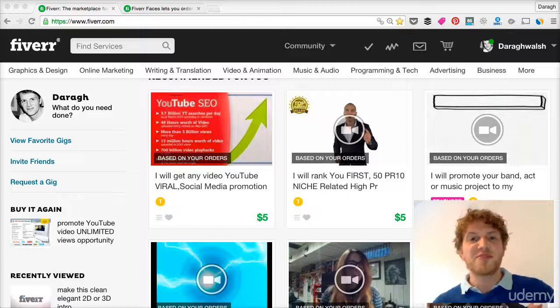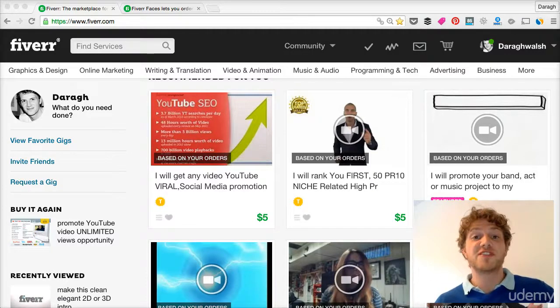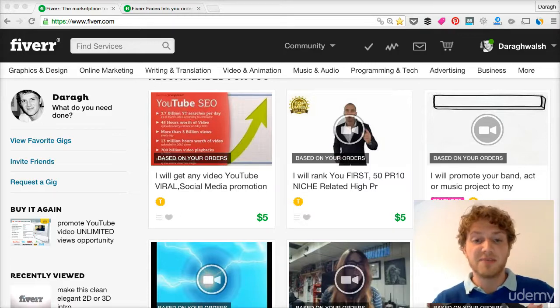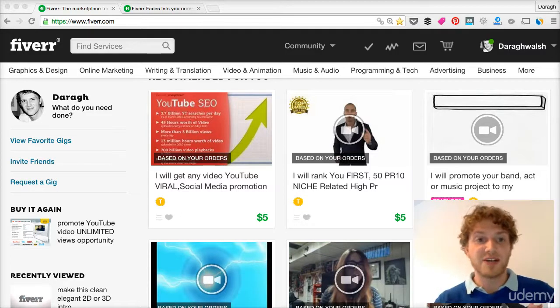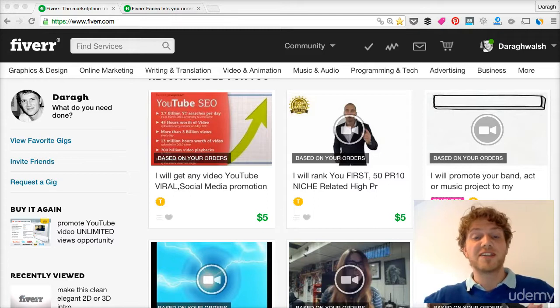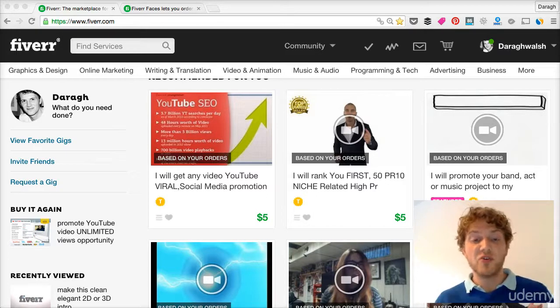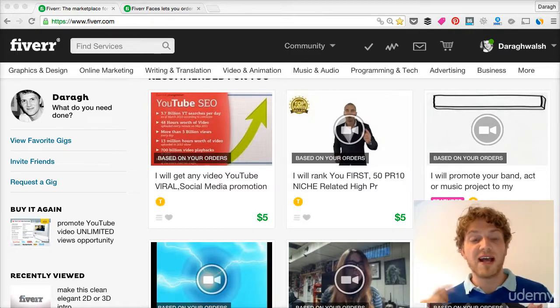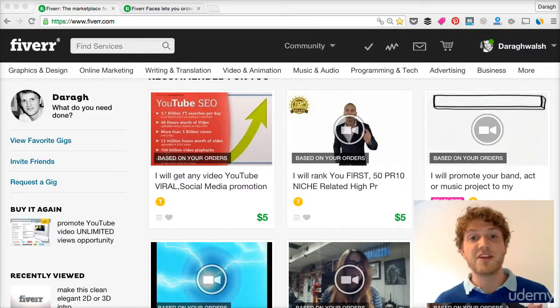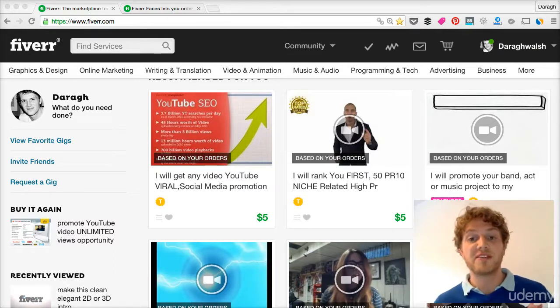Okay, so if you want to be successful on Fiverr, the first thing that you've got to understand is Fiverr itself. I'm not talking about the actual moving parts, I'm more talking from 3,000 feet. Who are the buyers, why are they here, and how is Fiverr different to other freelancing platforms out there?